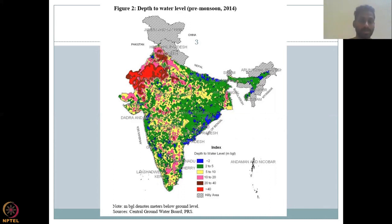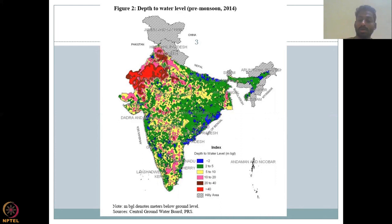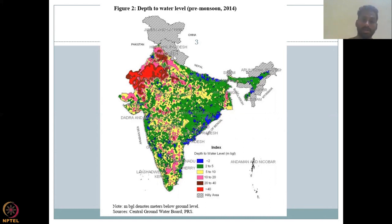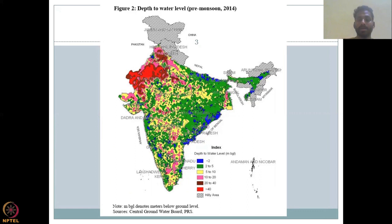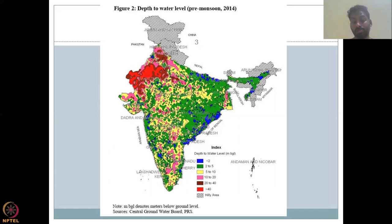So just before the monsoon — looking at this 2014 image — you could see that the groundwater levels are very concerning; it is deep in Rajasthan and most of central India where we have hard rock aquifers. It is almost more than 40 meters below the ground. Think about how much energy you have to spend to take the water out.